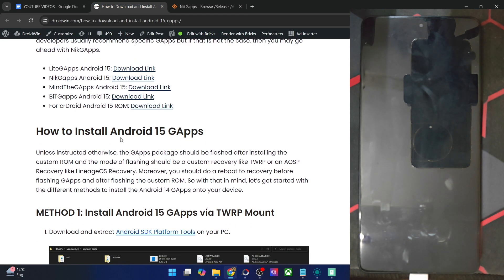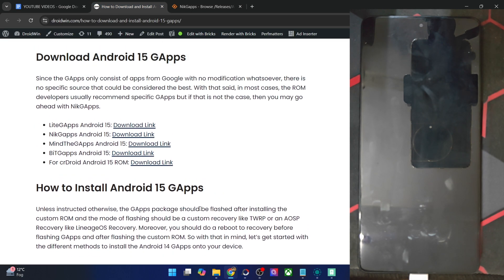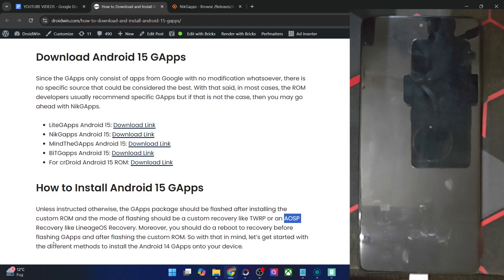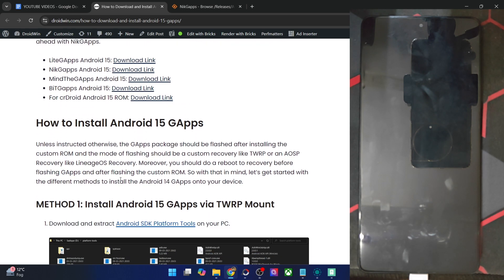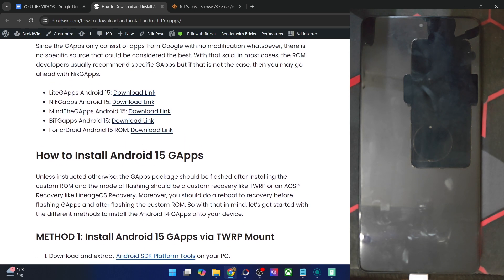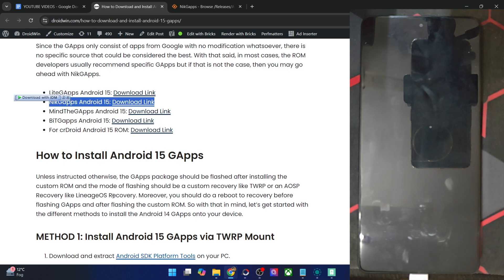You could flash it using a custom recovery like TWRP and OrangeFox or any AOSP recovery such as the LineageOS recovery, CRDR recovery. The flashing steps are slightly different in both the cases. So I'll show you both the methods. Once you've got the GApps packages, let's get started.